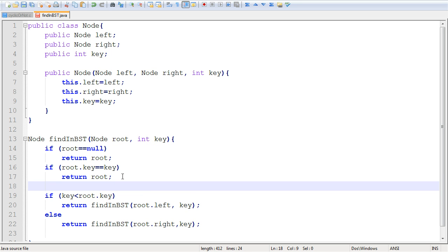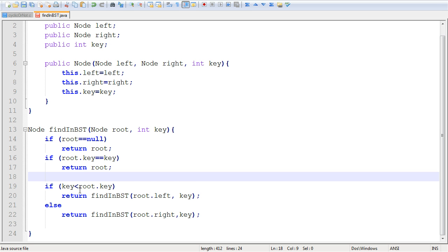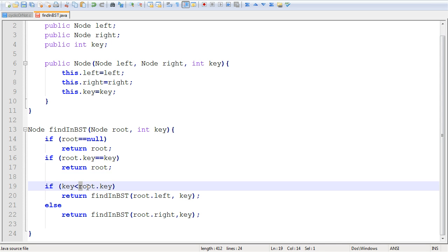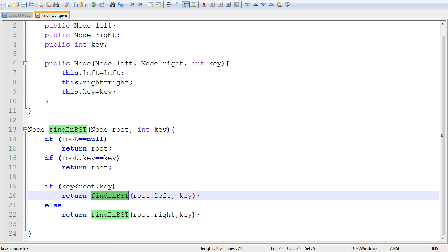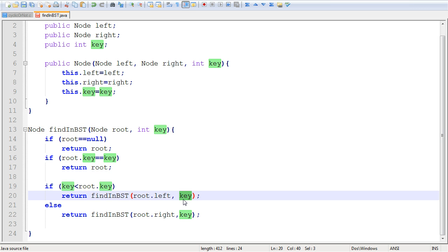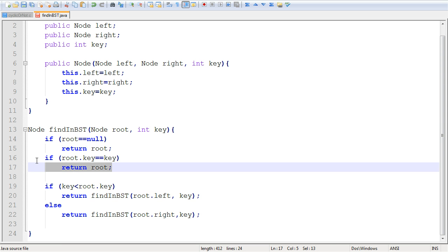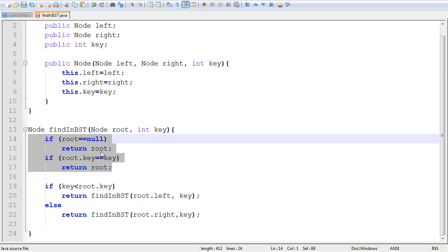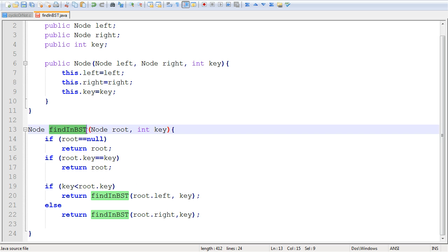If we've determined that the key is not in the node we're currently looking at, and our key is smaller than the key contained in that node, then we call the findNBSD method once more, but this time passing it the left subtree. We discard everything to the right and pass the left child, which forms its own subtree, along with the same key we're still looking for. We include a return statement so that when one of the base cases occurs, the result propagates all the way up to the first execution of findNBSD.